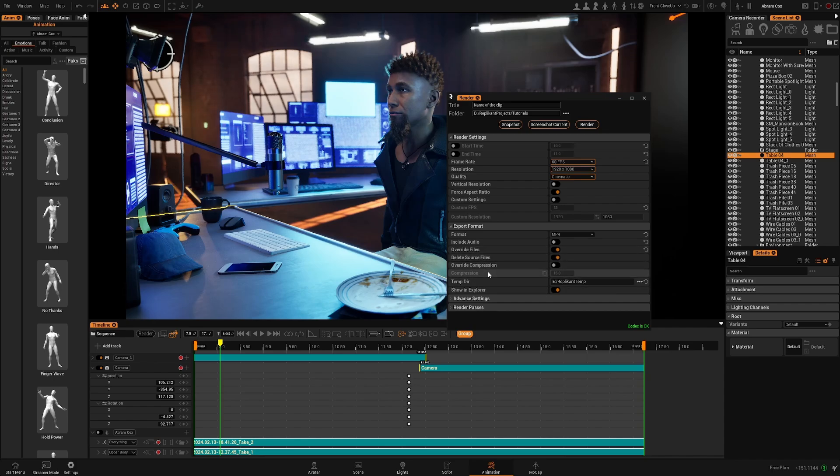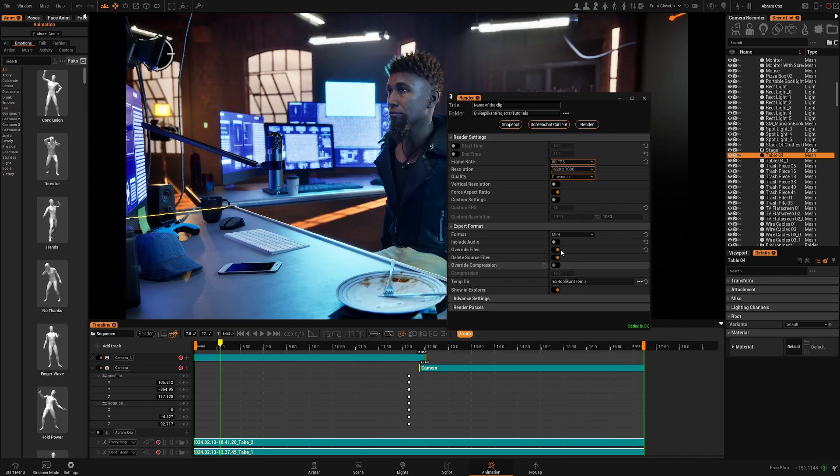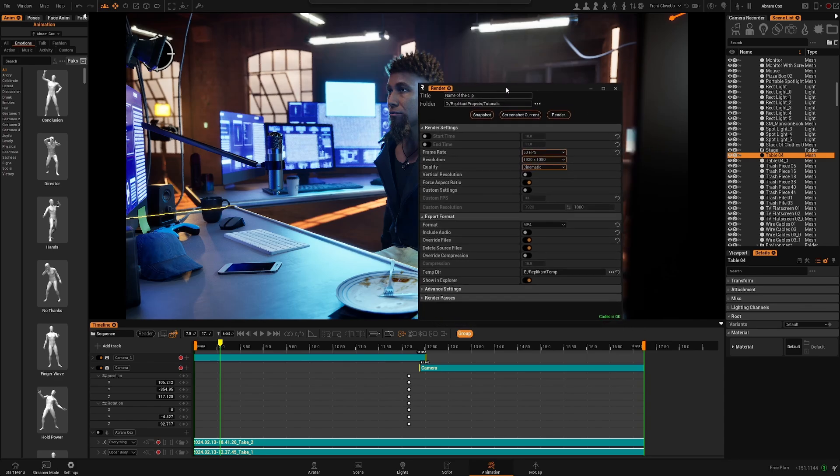You can choose establish compression. This temp directory is where you want your temporary images while Replicant renders to be stored. It's going to be only temporary files.